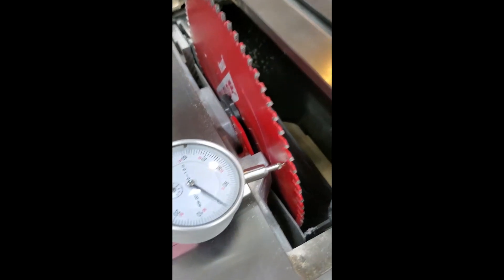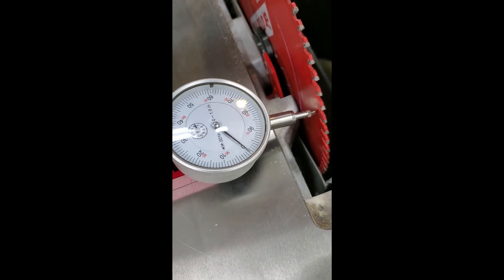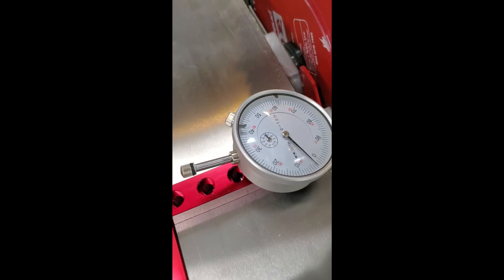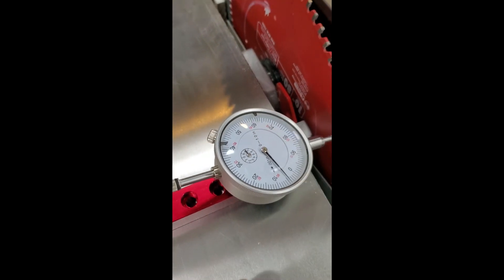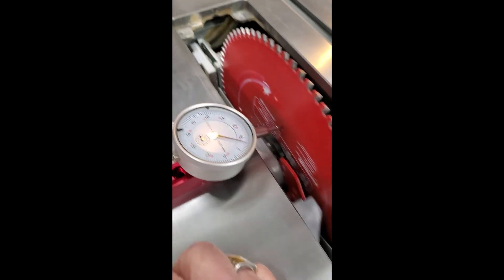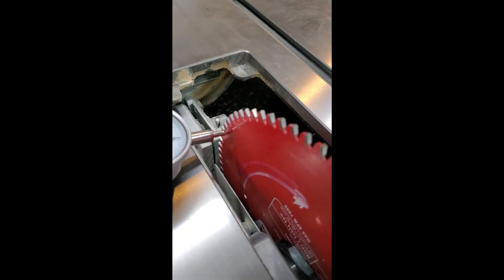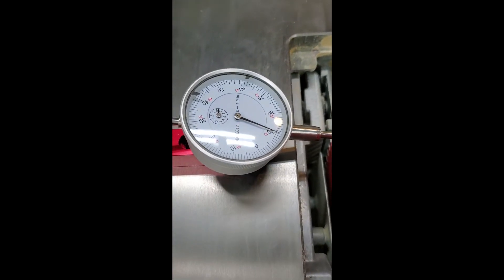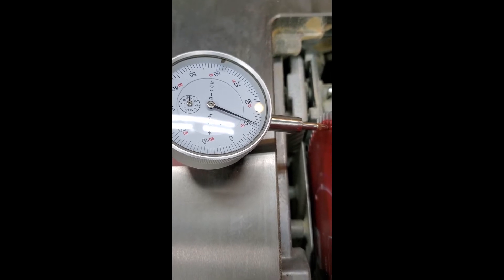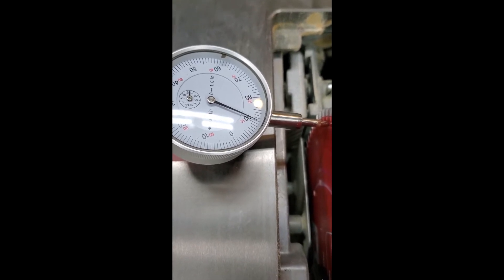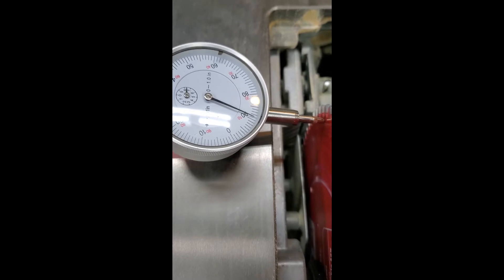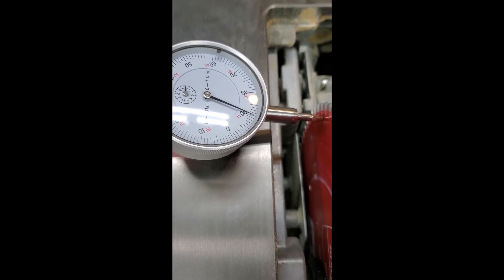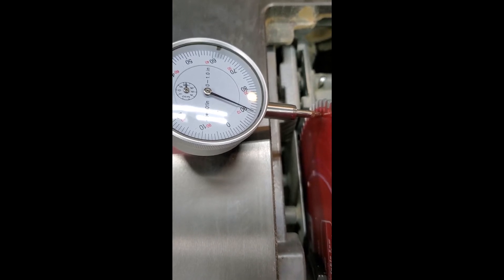I'll re-zero the dial indicator so that it says zero at the front of the blade. I'm going to rotate the blade to the back of the saw and move the dial indicator to the same mark at the back of the saw. The dial indicator now reads approximately eleven thousandths of an inch less, which means the blade is toed in to the right toward where the fence normally is.